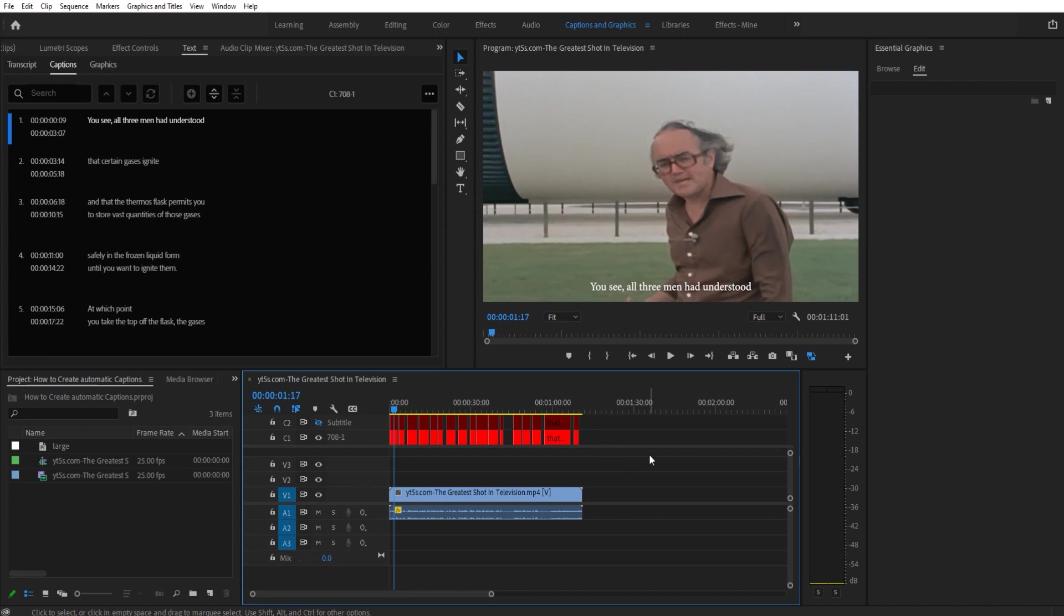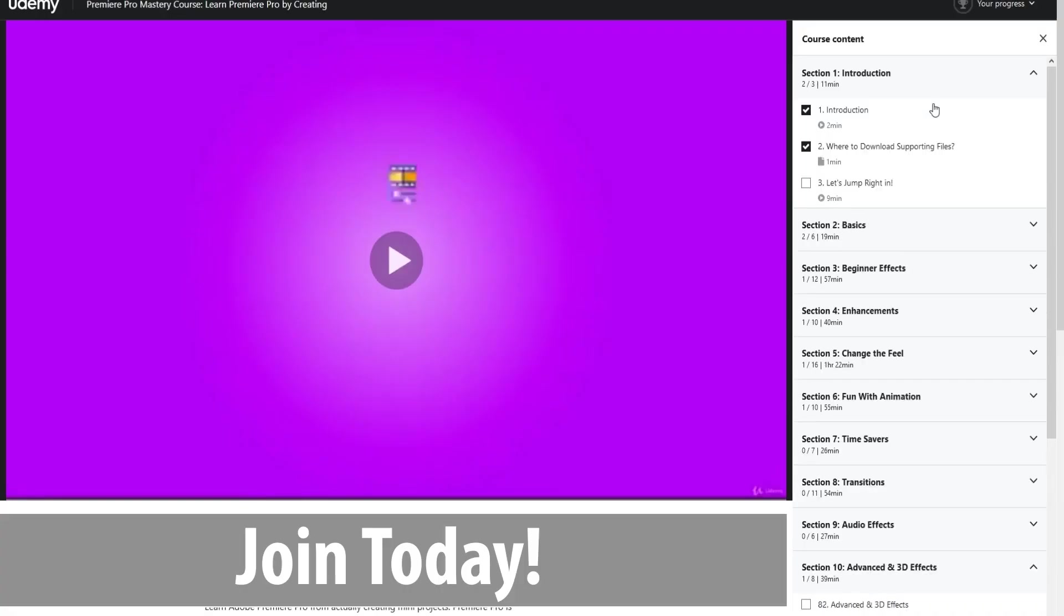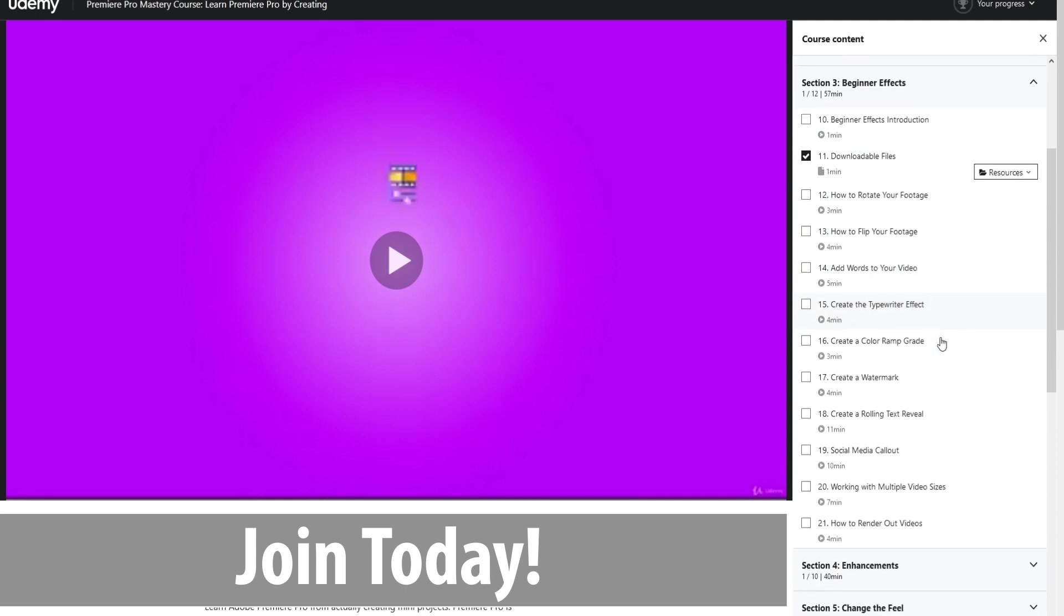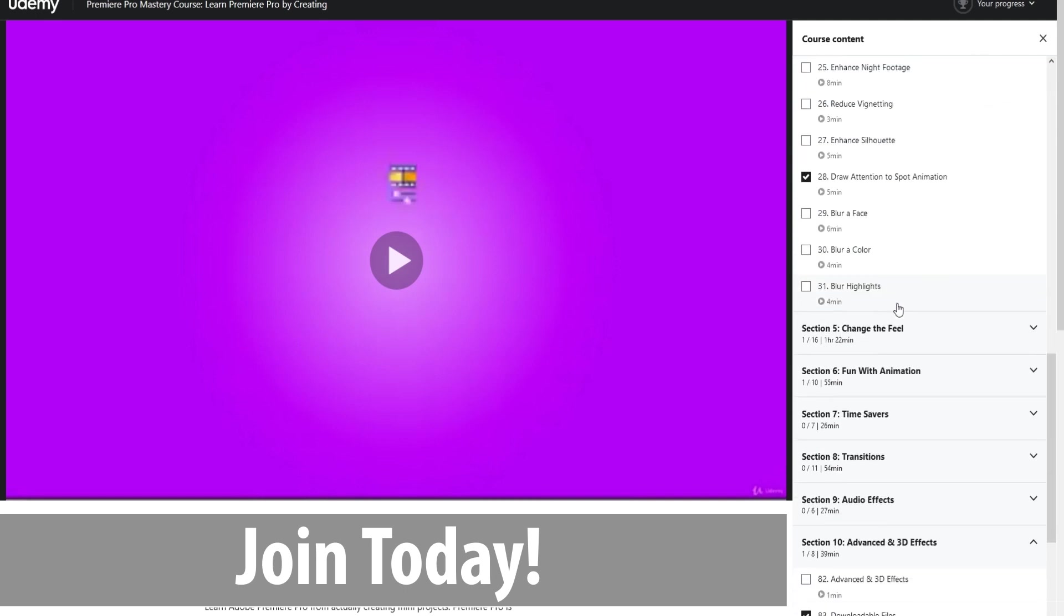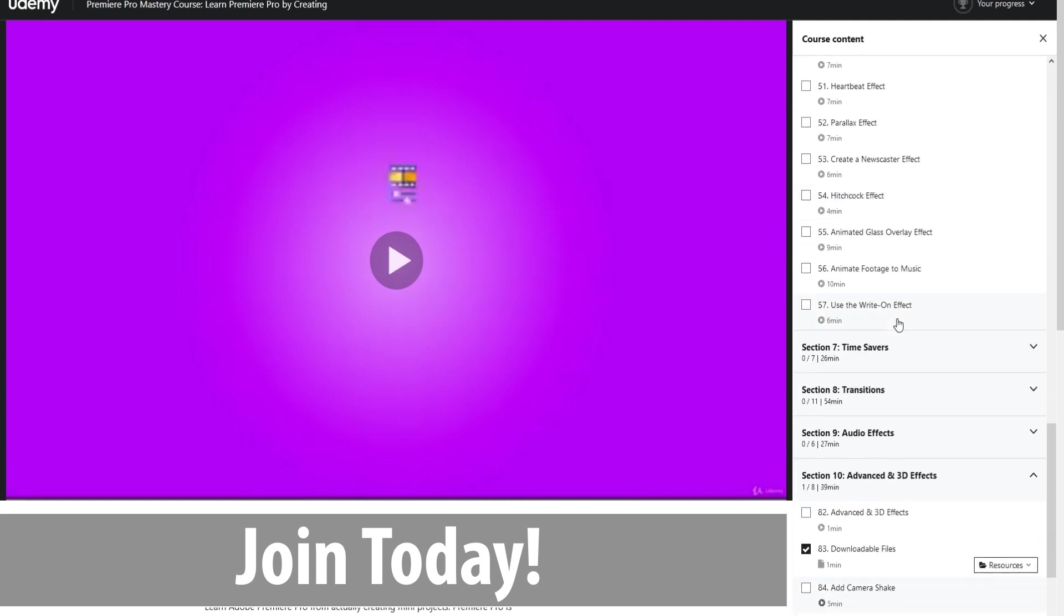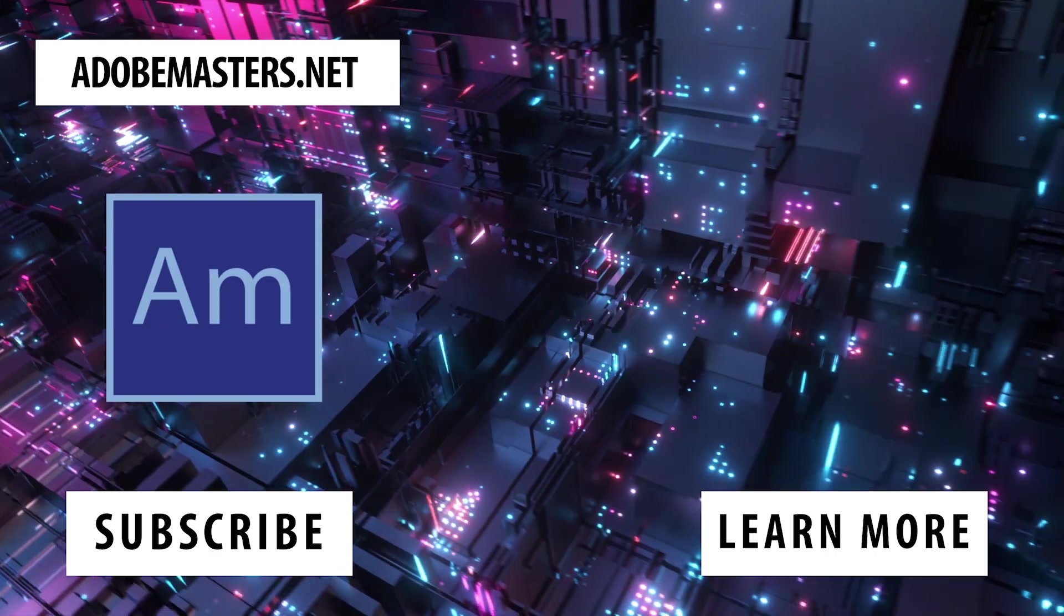Thanks everyone for joining me. If you have any questions or comments go ahead and throw them in the comment section below on our website adobemasters.net. If you'd like to see more similar content go ahead and hit the subscribe button. Until next time everyone, see ya!